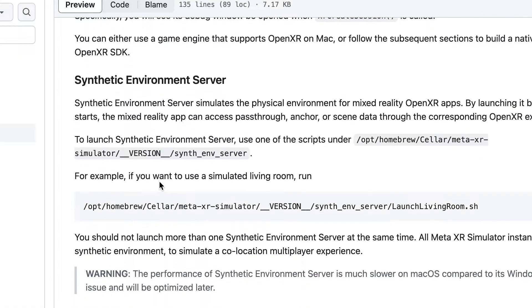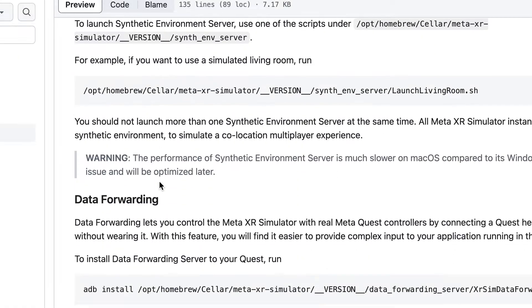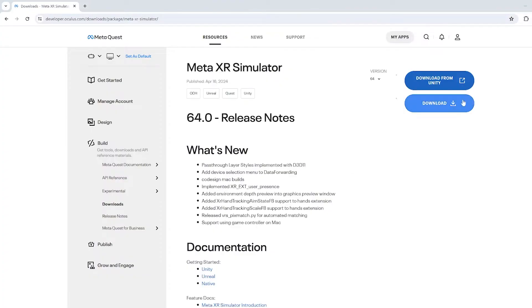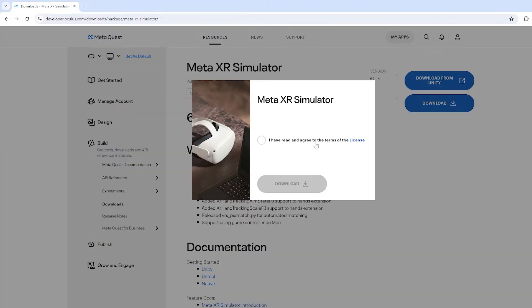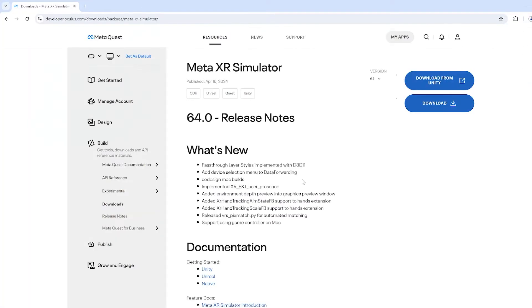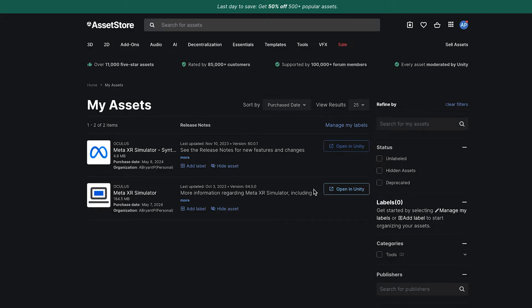If you are using a Windows PC, Meta XR Simulator can be downloaded directly from the Developer Center or the Unity Asset Store.